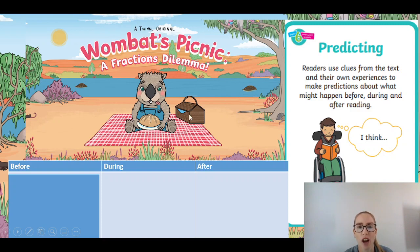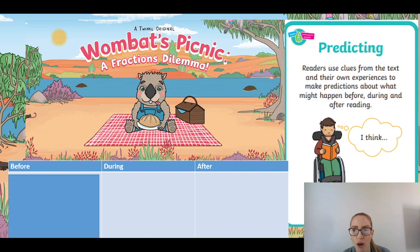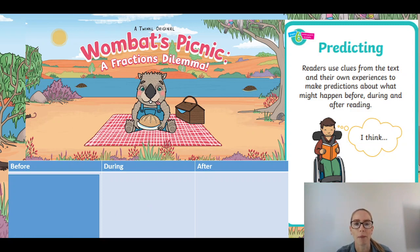This is the front cover of our book and we need to make some predictions about what we think it will be about. We can use the words — the title — as well as the picture. Predicting: readers use clues from the text and their own experiences to make predictions about what happened before, during, and after the read. So we're going to do our first column — our before column — having a think about the title: 'Wombat's Picnic: A Fraction's Dilemma.'